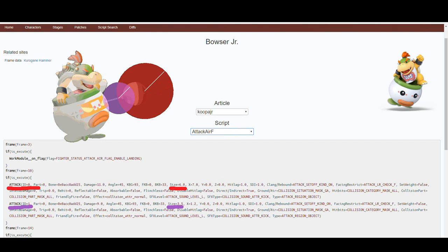So now we know that Bowser Jr's forward air will likely strong spot a majority of the time, considering the weak spot is smaller and a lot of it overlaps with the strong spot of a higher priority.